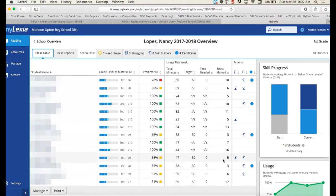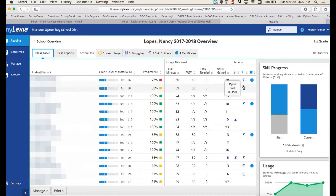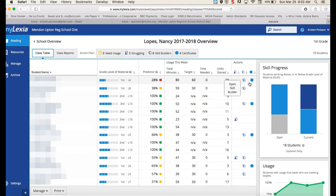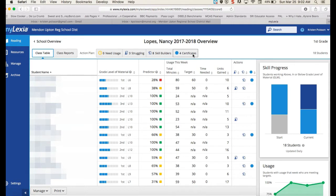Over here under 'units' is the amount of units they've completed within the program. The 'actions' column can show you quickly who has lessons for reteaching, who has skill builders available — those are the packets given to students when they complete levels — and who has certificates that can be printed by the teacher. If they've completed a level and earned a certificate, a little blue circle will show up and you can click it to get the certificate. You can also click up here to quickly get all certificates ready for printing.